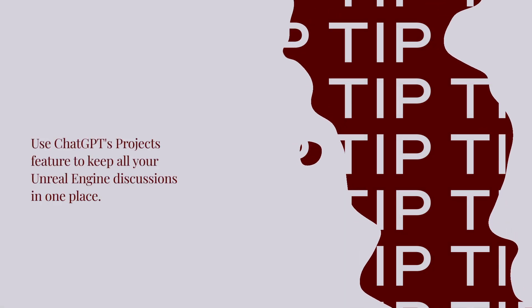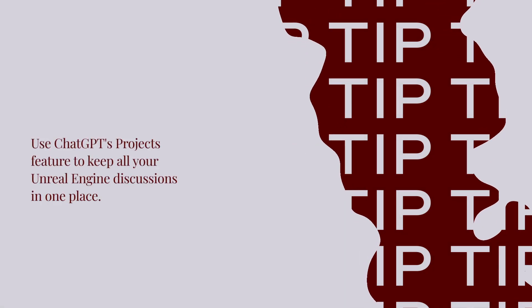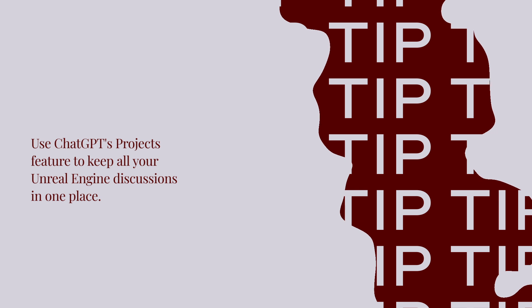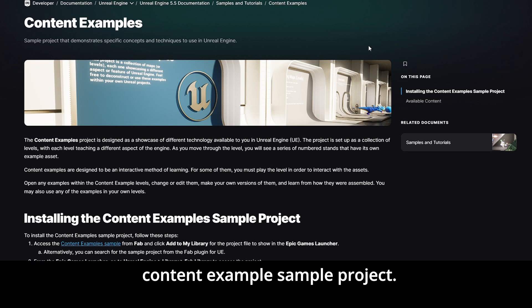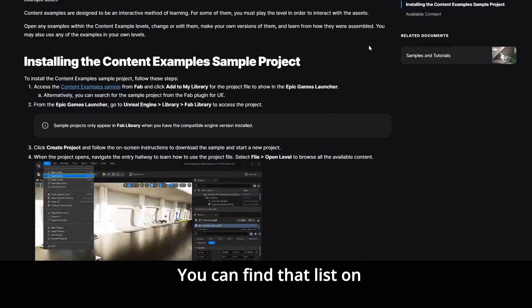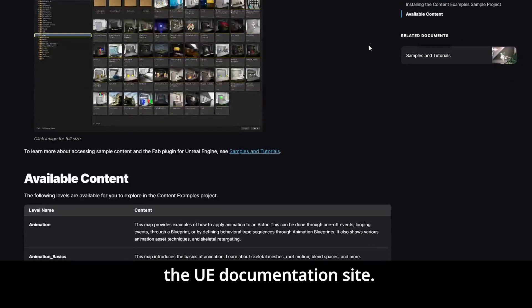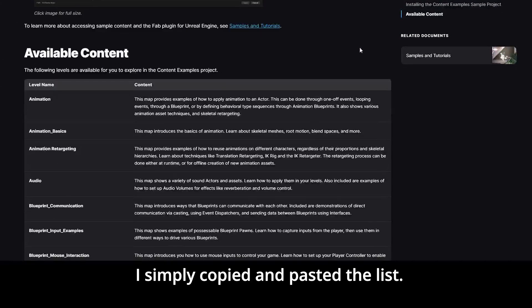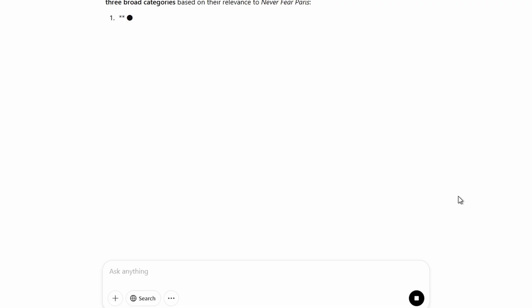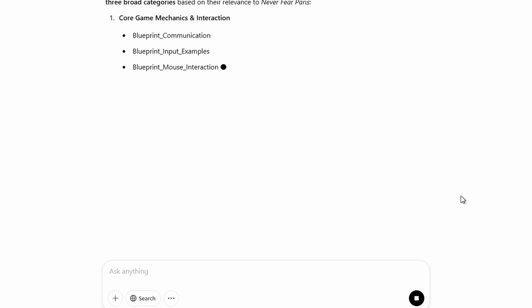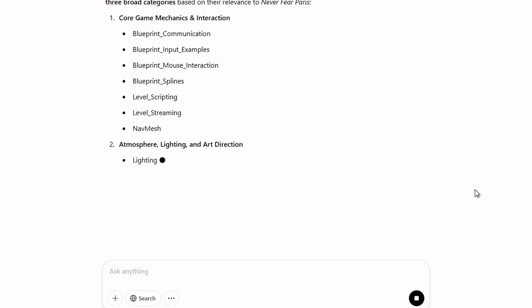Tip: use ChatGPT's Projects feature to keep all your Unreal Engine discussions organized in one place. I entered the list of levels within the Content Example Sample Project — you can find that list on the UE documentation site, and I simply copied and pasted it. At this point, your responses are going to vary. ChatGPT will recommend a learning path that is relevant to your game.